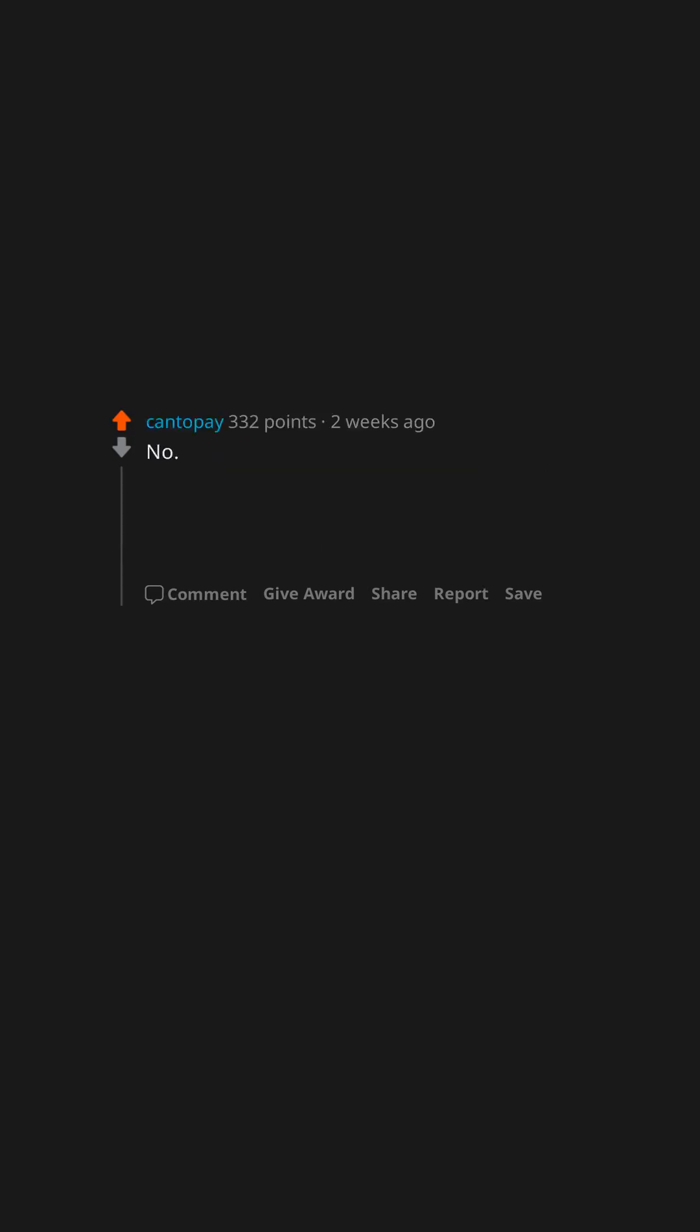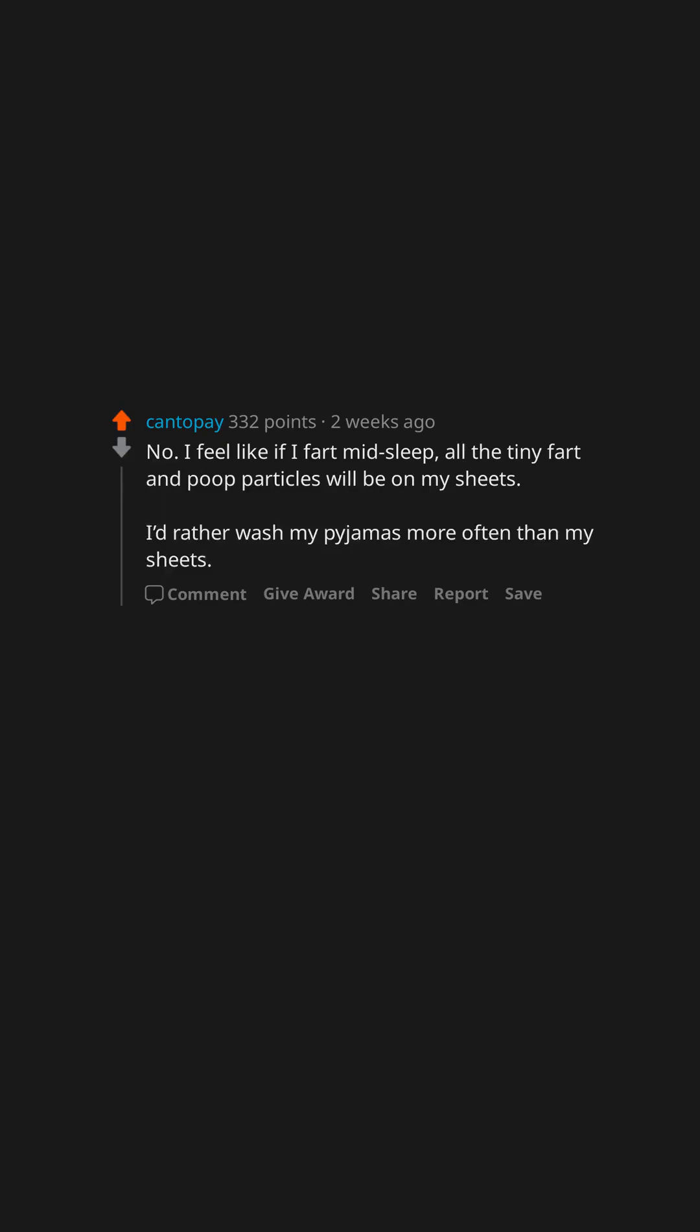No. I feel like if I fart mid-sleep, all the tiny fart and poop particles will be on my sheets. I'd rather wash my pajamas more often than my sheets.